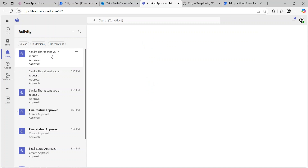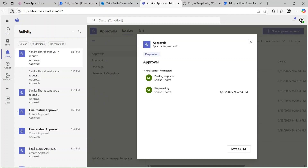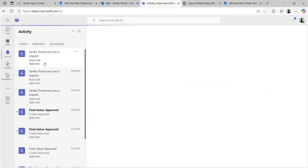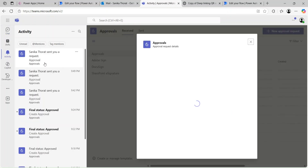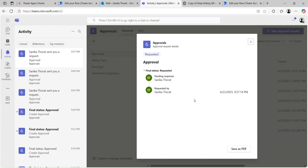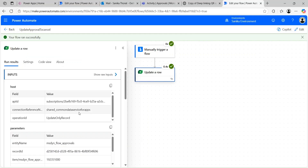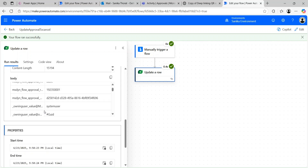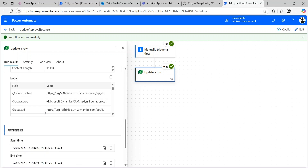Let's check the Approvals history. Do a hard refresh and go to Activity under Approvals. We are not able to get the options to Approve or Reject — it's just in the Requested state. This means it is expired. We may have set the status to Inactive — scrolling down, yes, Status is Inactive.